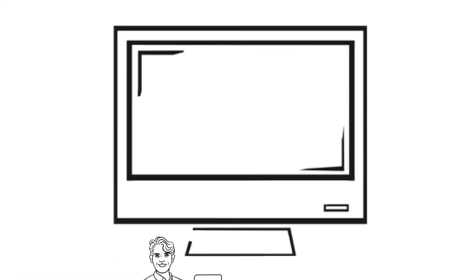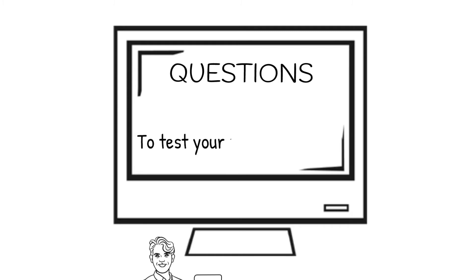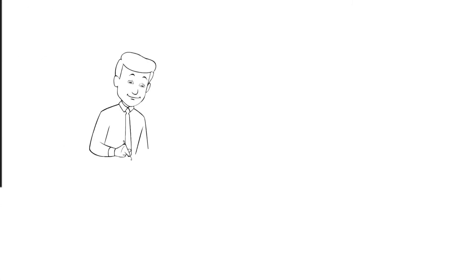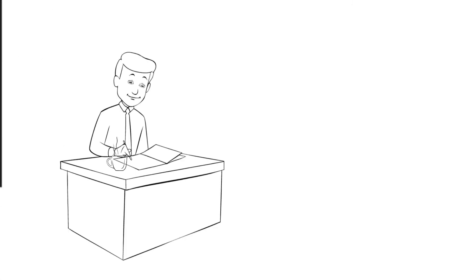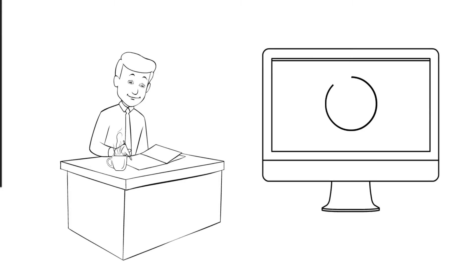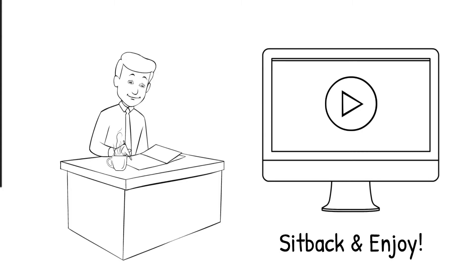At the end of the video, I have a set of questions using which you can test your understanding. Take a cup of coffee and be ready to take your notes. Give your complete attention to understand these topics. So, without wasting any more time, let us get into the video. Sit back and enjoy.